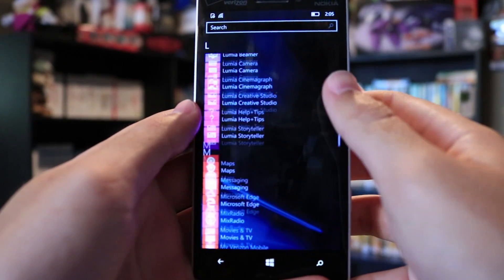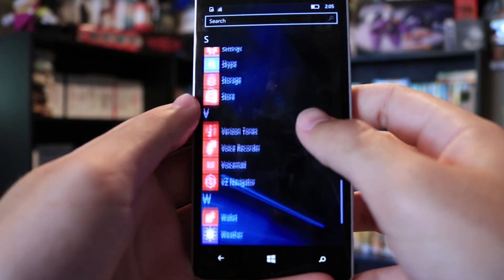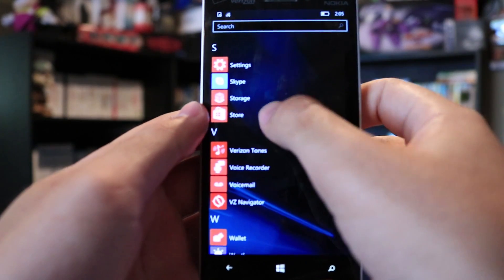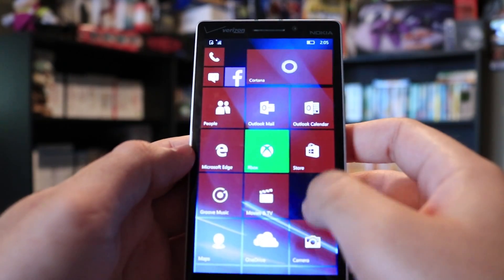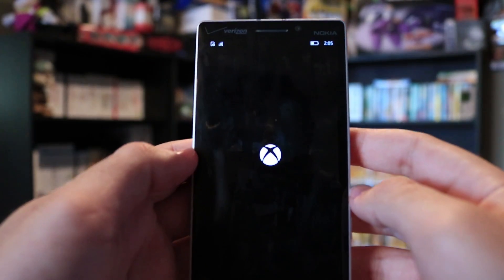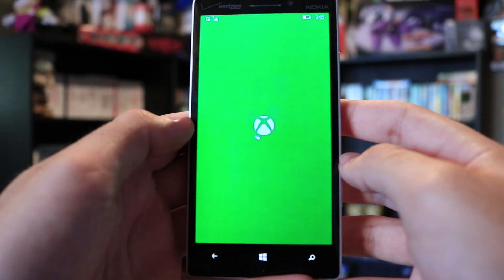As expected, this build doesn't include new features. As I've said before with previous builds, I believe that Windows 10 Mobile is now feature complete, and the company is working to fix bugs and improve performance.